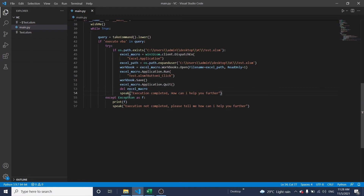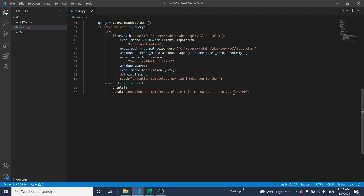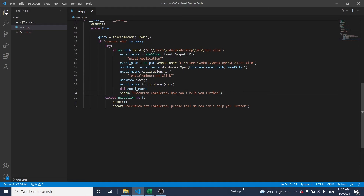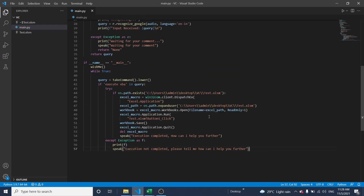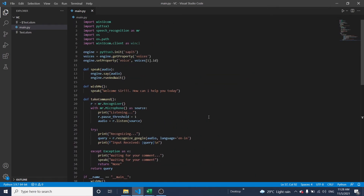Once execution is completed, we will get a message: 'Execution completed, how can I help you further?' If execution is not completed, it returns: 'Execution not completed, please tell me how can I help you further.' Now let me run it.